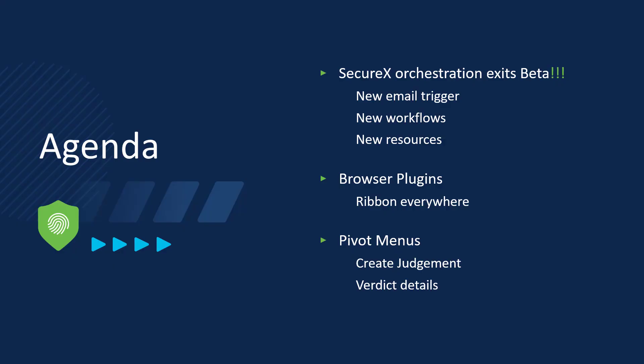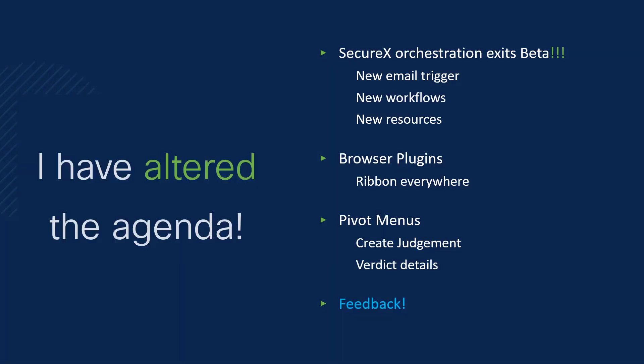So that's everything that was on the initial agenda. But wait, there's more.